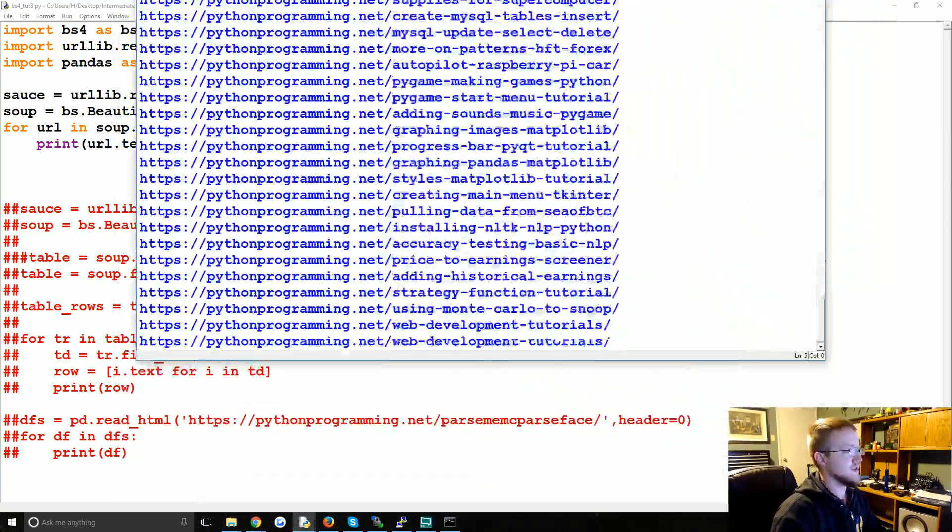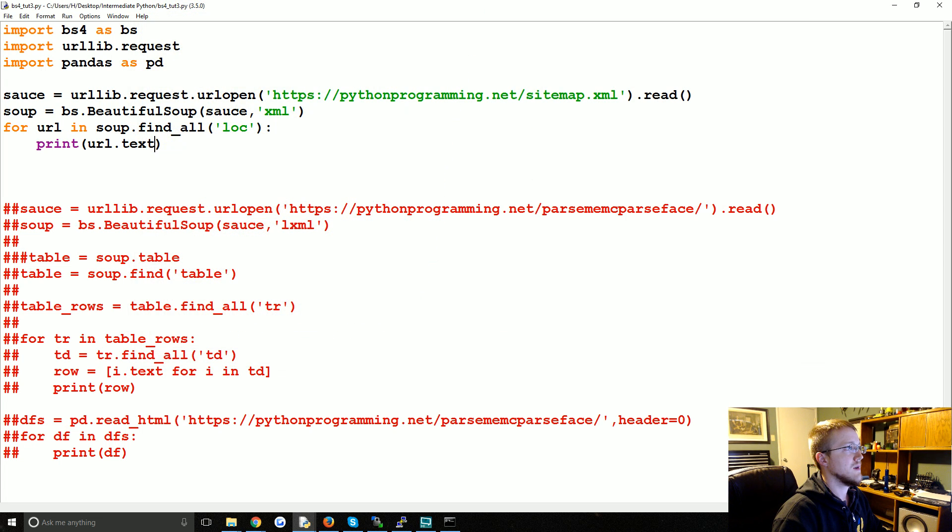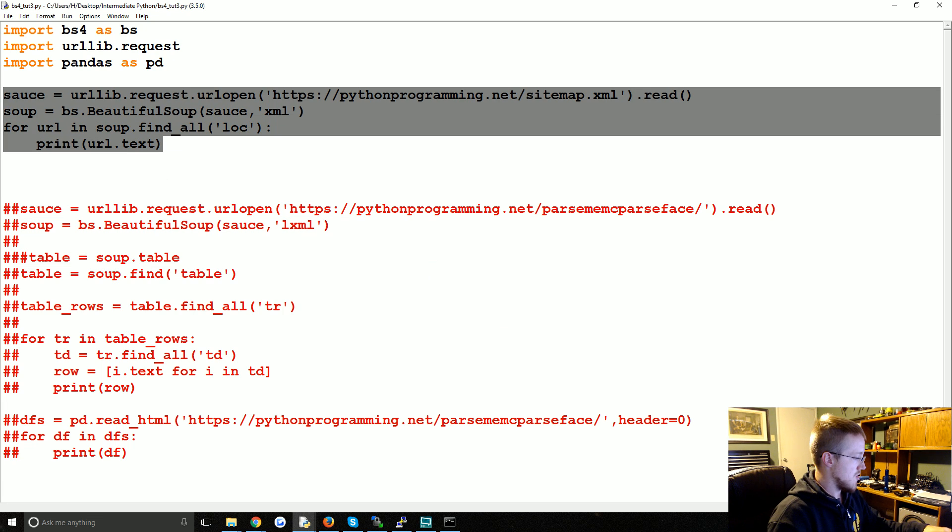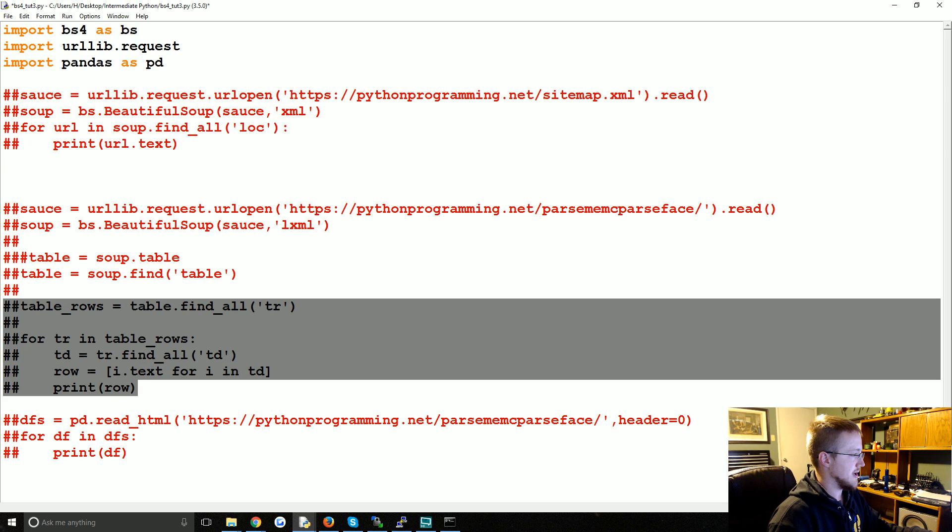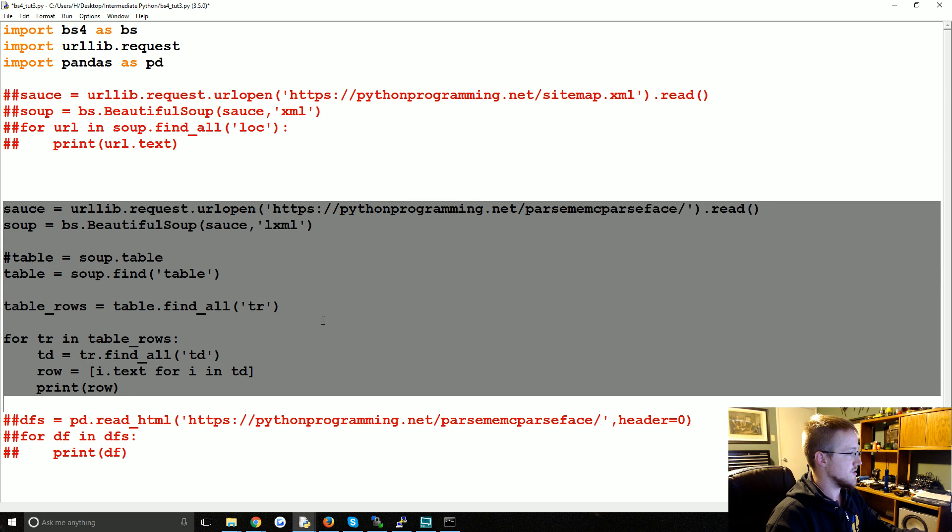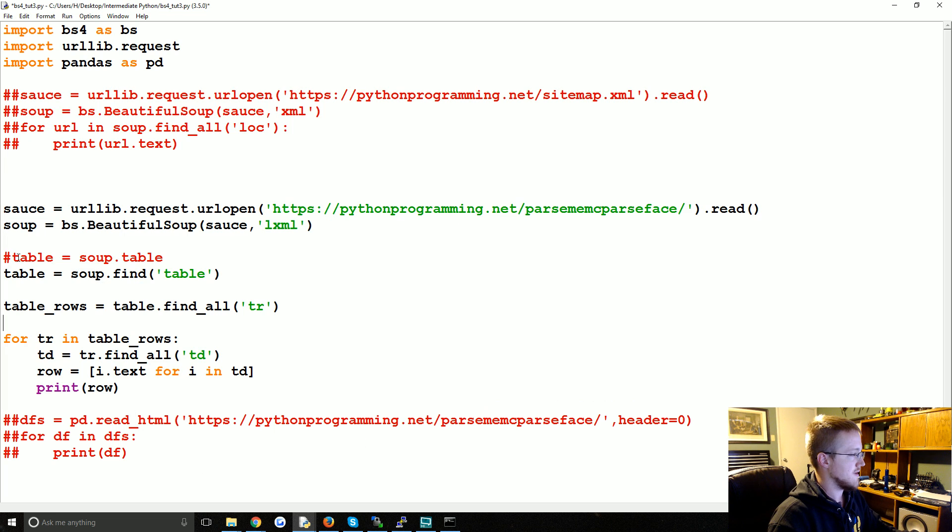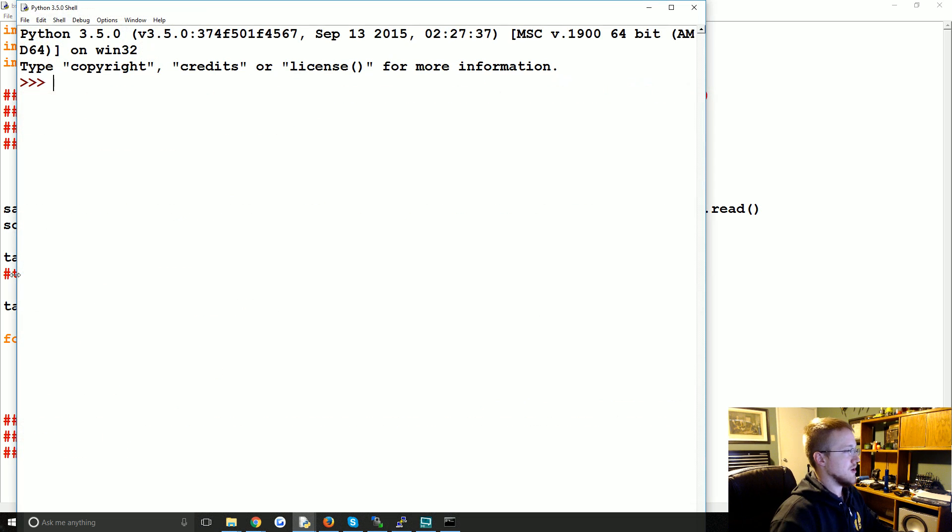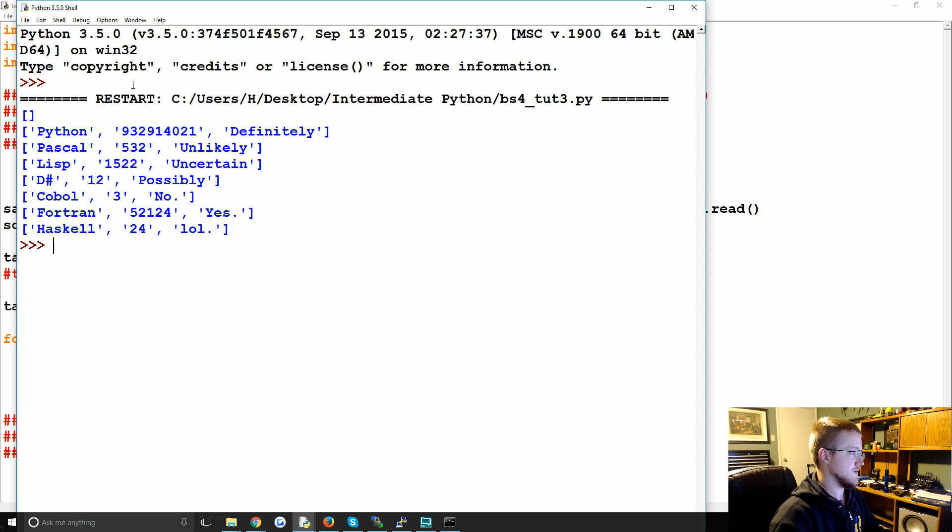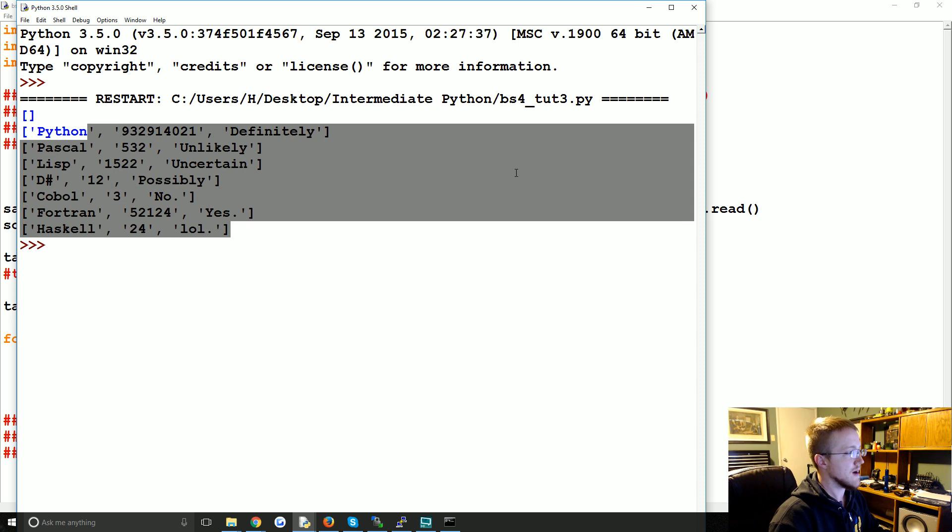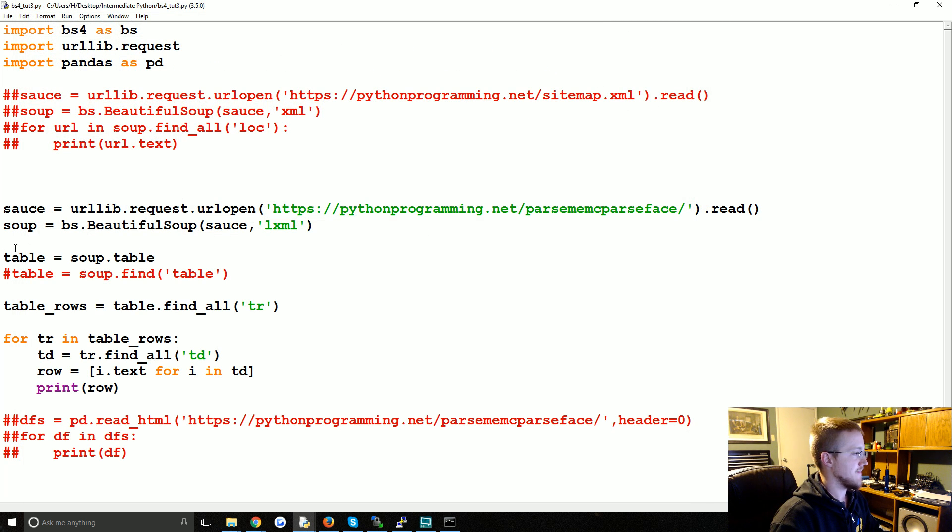So that is all for Beautiful Soup. Also I just realized I never did this second version of table, so let's just run that really quickly. So using just dot table or whatever, you get the same thing. Okay, just wanted to show that.